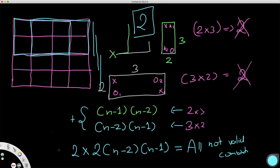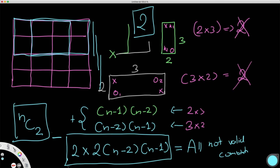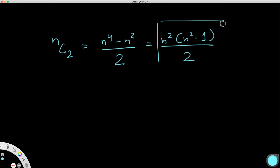Merging the two formulas: the valid combinations equals all combinations minus the invalid ones. We had (n⁴ - n²) / 2 for all combinations, which we can also write as n² times (n² - 1) divided by 2. Then we subtract 4 times (n-1) times (n-2), and this gives us all valid combinations.